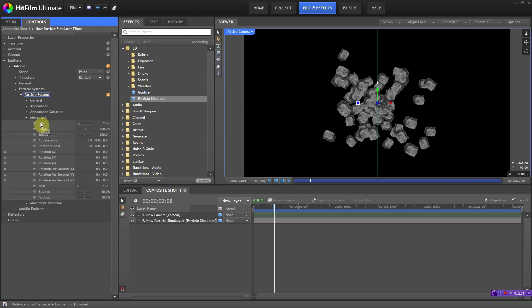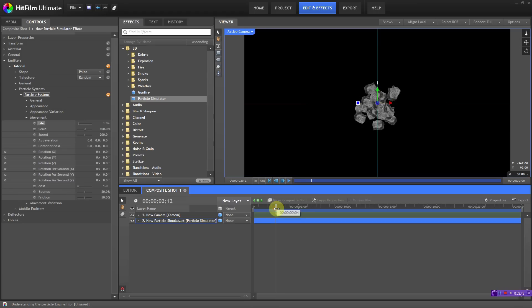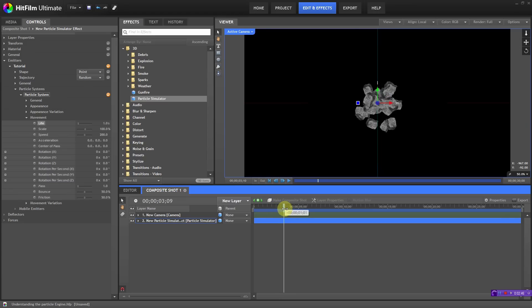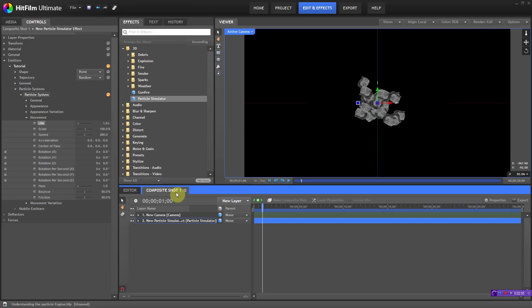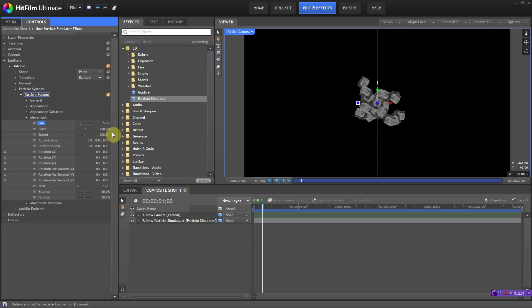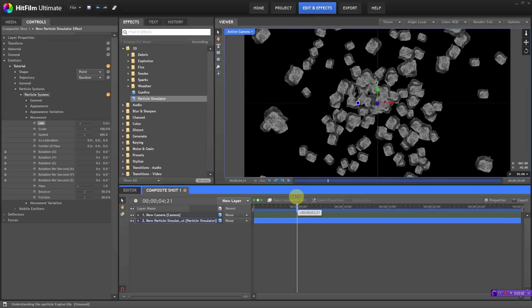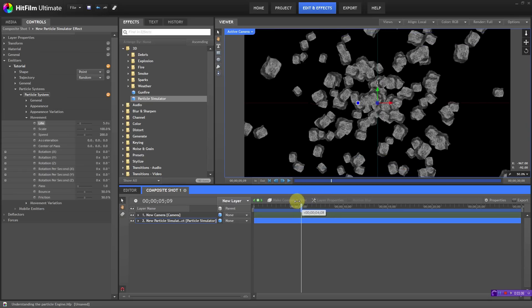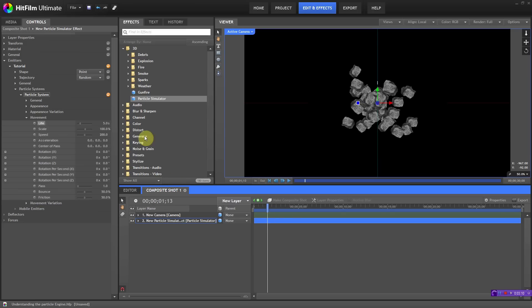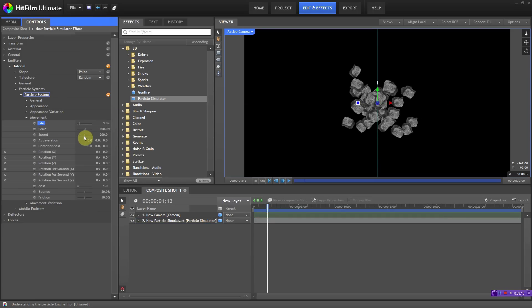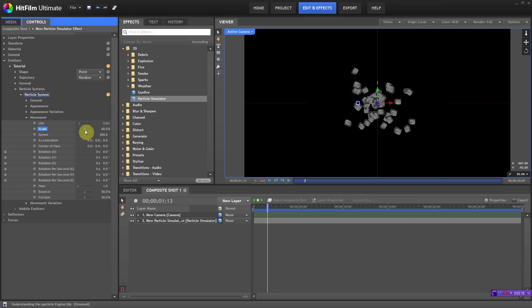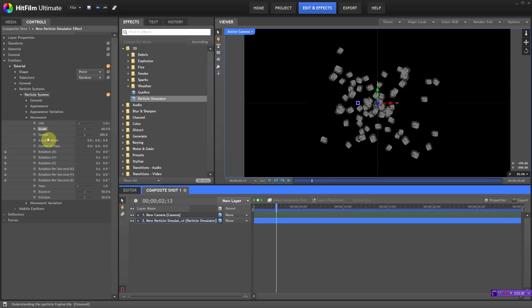Now we go to movement. I changed the life earlier, and the life setting calculates how long each particle lasts. If I set life to one second, every particle disappears after one second. If I put it at five seconds, they just keep going and eventually start dying at five seconds. That's useful depending on how long you want them to live — let's leave it at three. The scale setting is how big you want the particles. Since these are little rocks, 60 looks good.